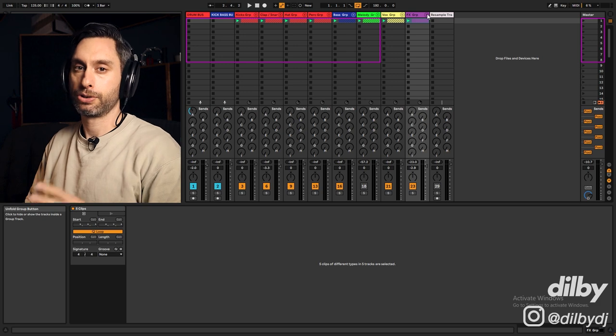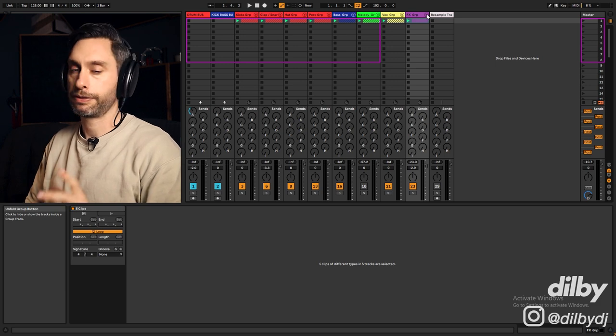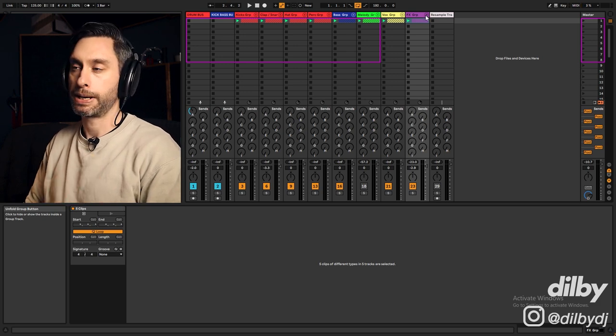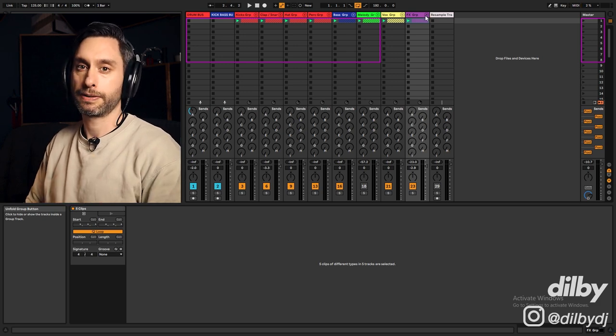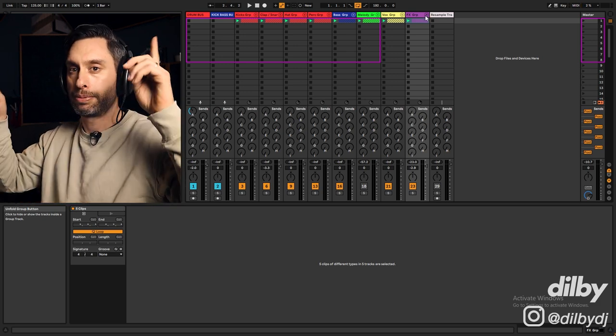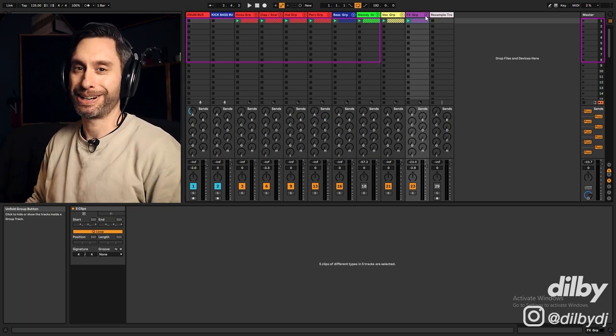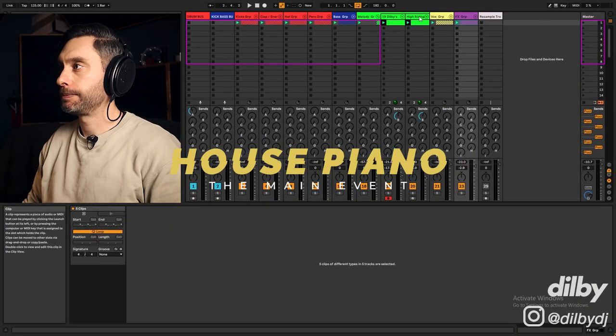And I've got a reverse cymbal just before the drop. All of the samples and drums in this project are from my sample pack, Underground Shades of House. There's a link up if you want to go grab it.